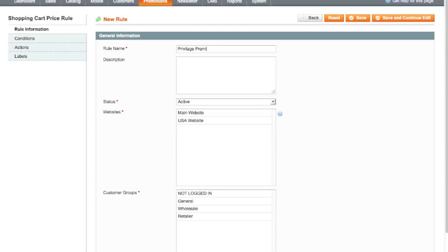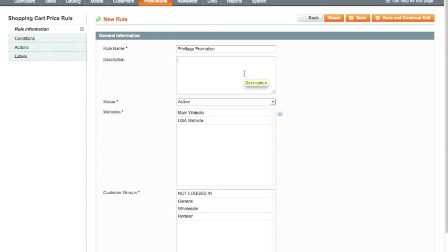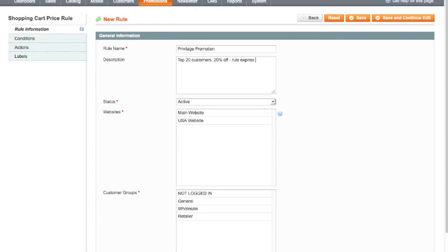Now this name here is only for internal system use. This will not be seen by the customer at all. So you can give this a name that will really prompt your memory when you're going to the back end of the system. The same applies for the description here. This description can only be seen by yourself unless you get someone specifically to develop your system so this gets pulled out and taken to the front. But this is something that could be helpful for you to put some information in there that reminds you exactly what this rule is about. So I'm going to put in here it's for the top 20 customers and they're going to get 20% off and I'm going to say as well the rule expires on the 31st of August.